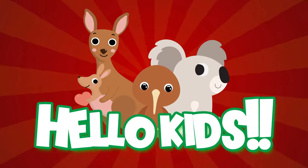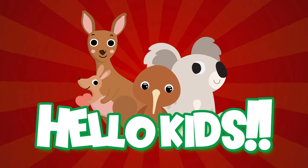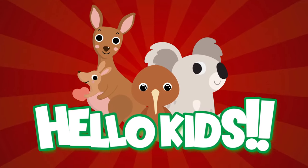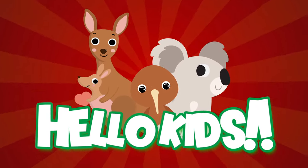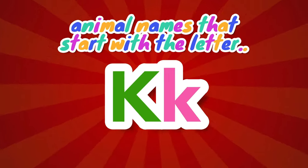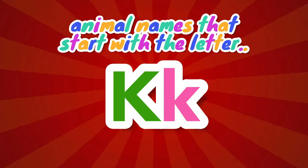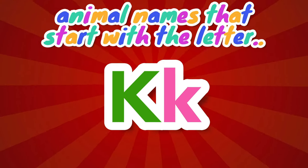Hello kids! Today we will learn animal names that start with the letter K. Let's get started!